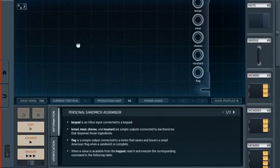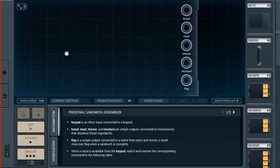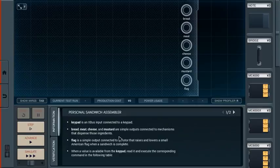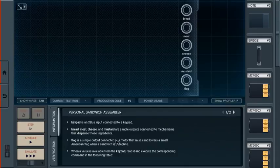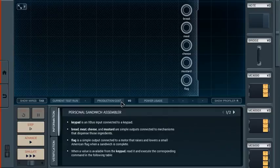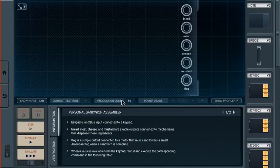So we have a lot of outputs. Good heavens. Bread, meat, cheese, mustard, and flag. Because you have to put a flag in the sandwich! Keypad is an X-Bus input connected to a keypad. That's the thing on the left. And it's a blocking one. Previously, all of our X-Bus inputs have been the non-blocking type.